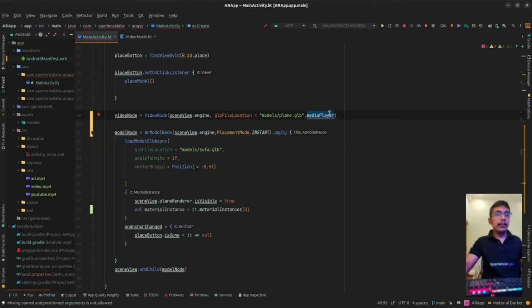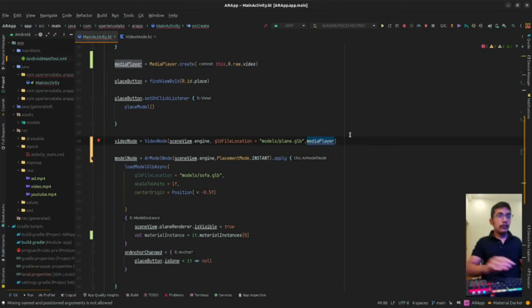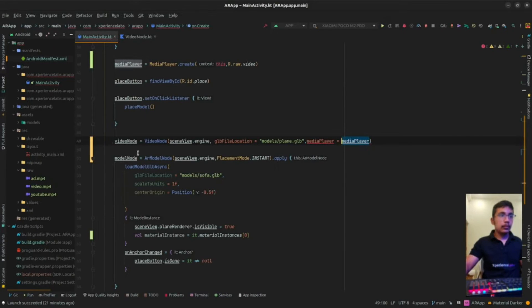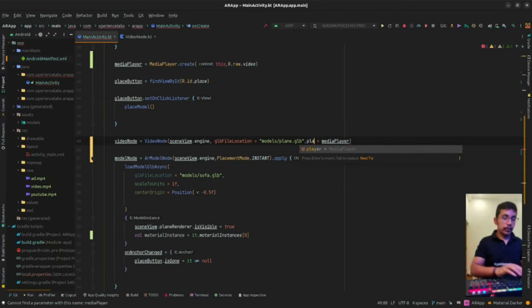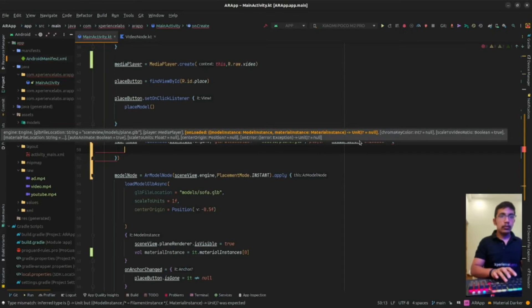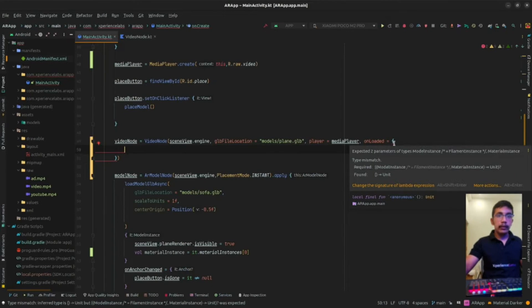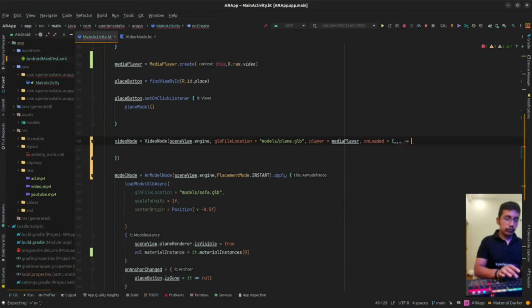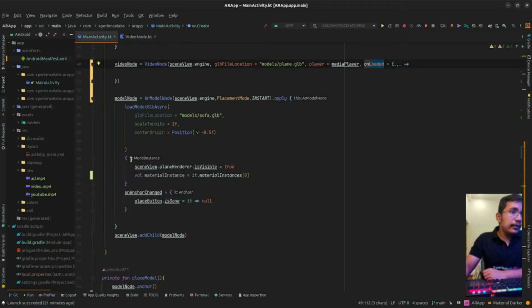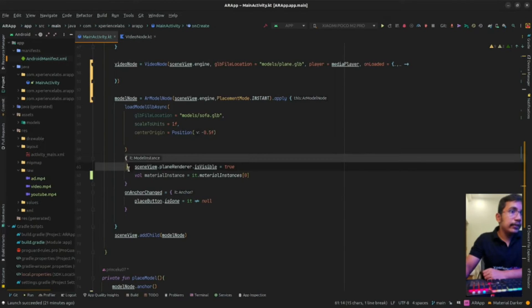We are going to run the app shortly and see visually what it looks like. There's a naming error — mixing named and positional parameters is not allowed. I should pass the player parameter by name. The VideoNode also has an onLoaded function with a model instance parameter, which we are not going to use for now. The onLoaded function is the same as in loadGLBSync.